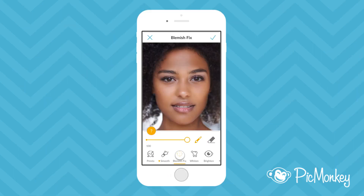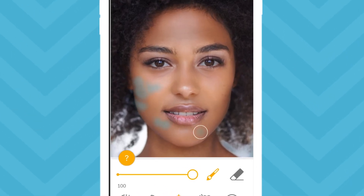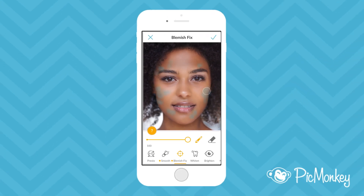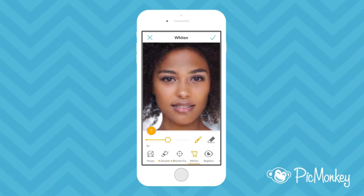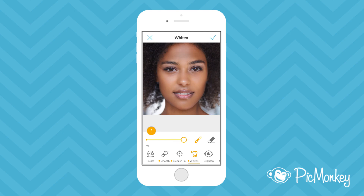Now I'll go into Blemish Fix, which is a spot corrector. Unlike the other effects, Blemish Fix is applied by tapping the picture instead of painting. Let's look at Whiten, which whitens teeth. I'm just going to zoom in and paint the effect on, then zoom out by pinching my fingers together and adjust the slider.